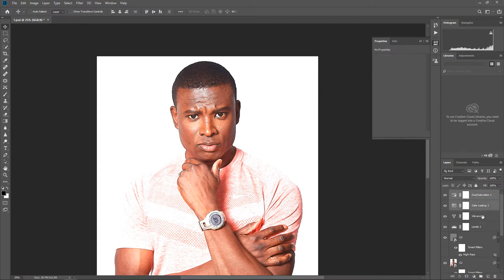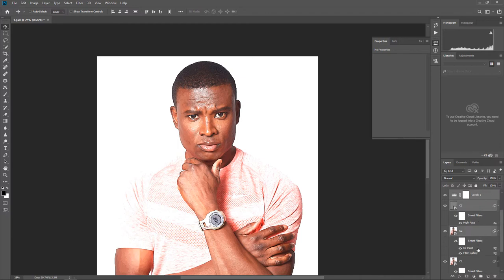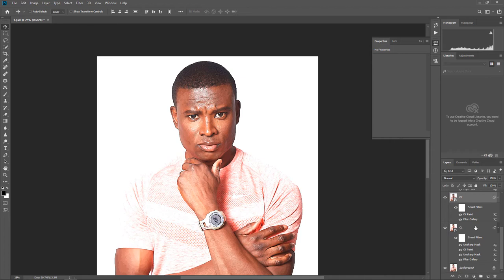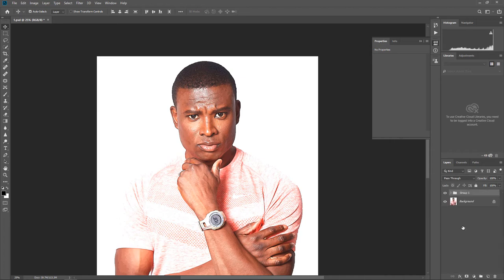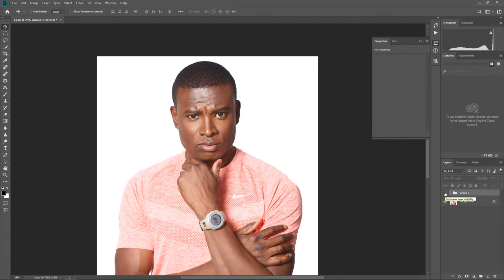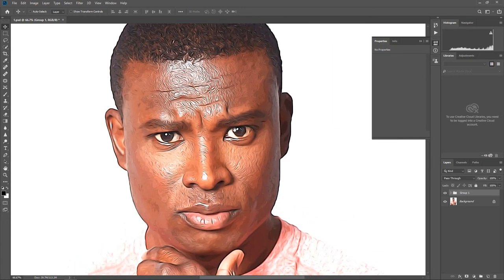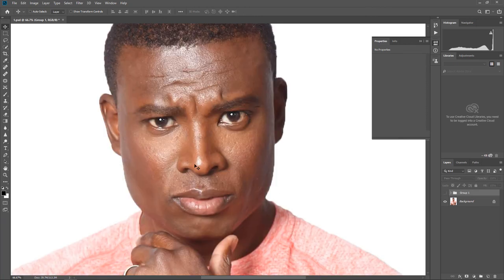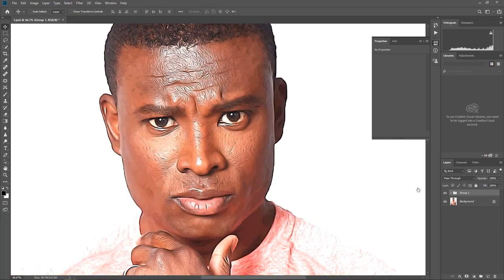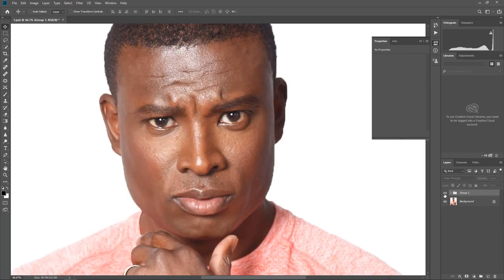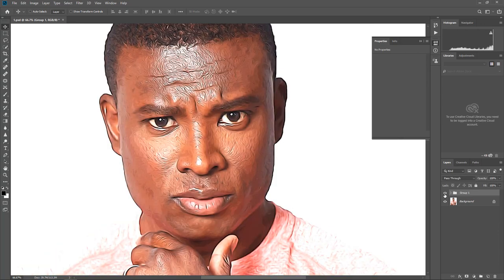Now select all working layers and group them. You can now see the difference between both pictures - the original and after making the cartoon effect. Thanks for watching!